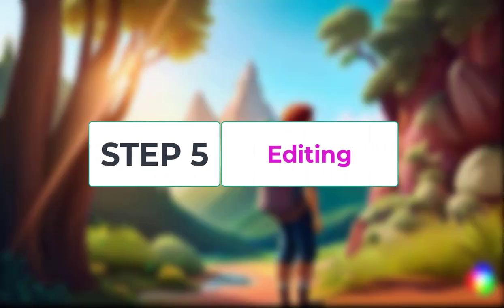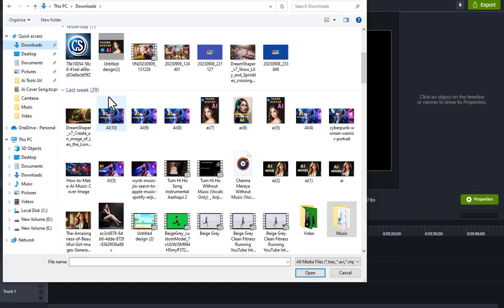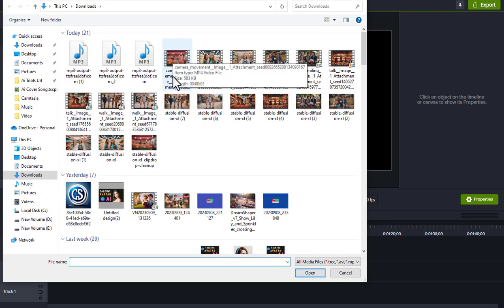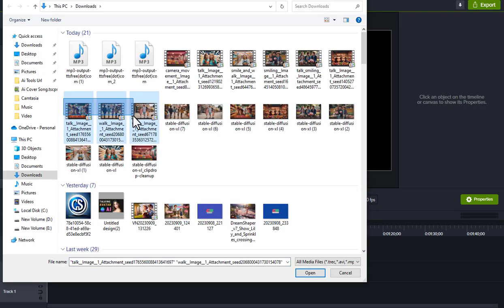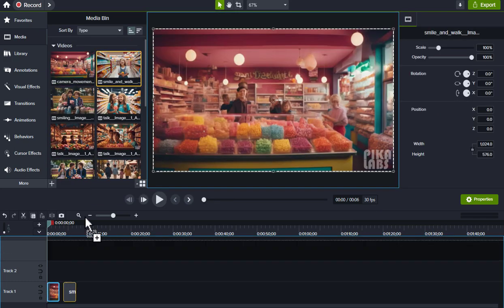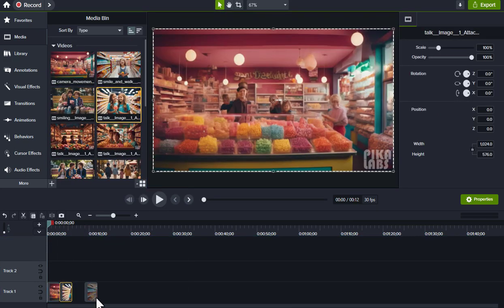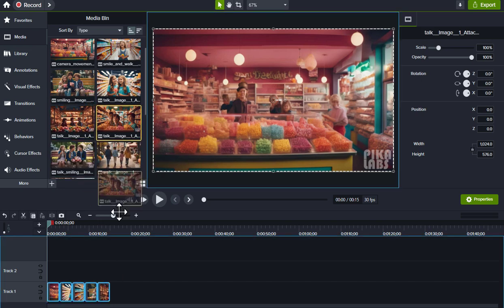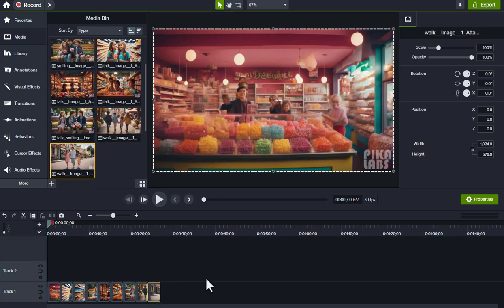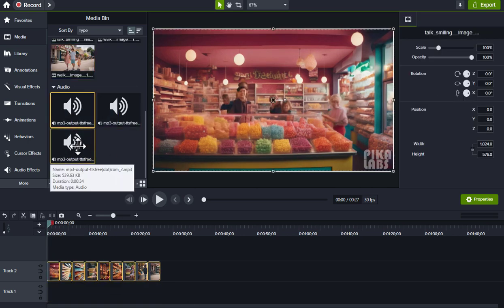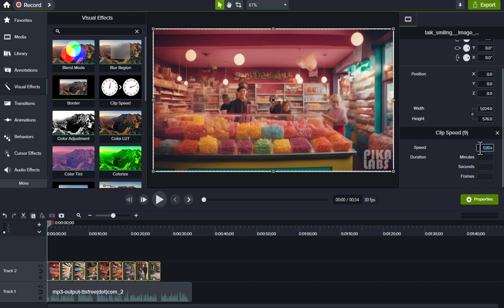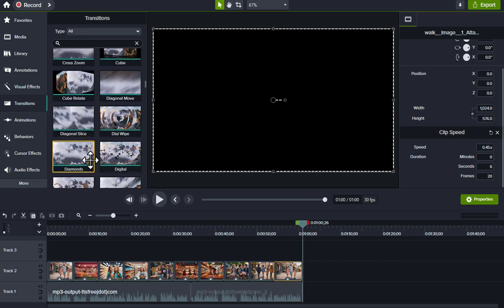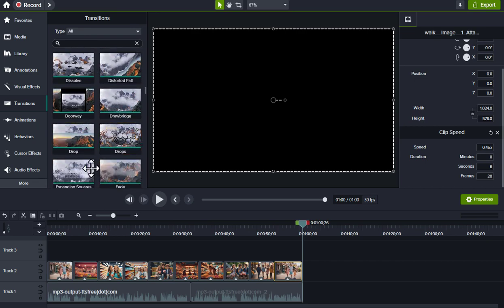Step 5: Editing. First, import audio and video files. Drag to the timeline. Adjust audio and video. Give transitions and other effects.